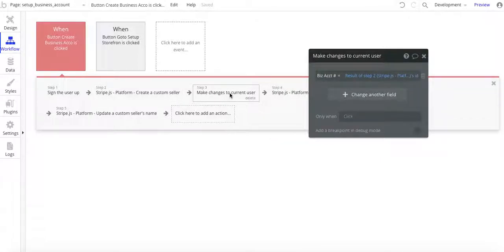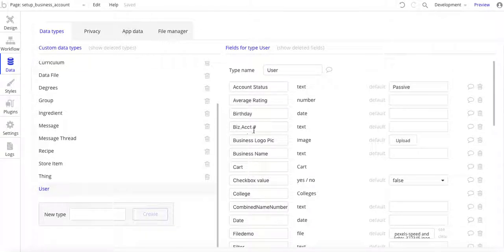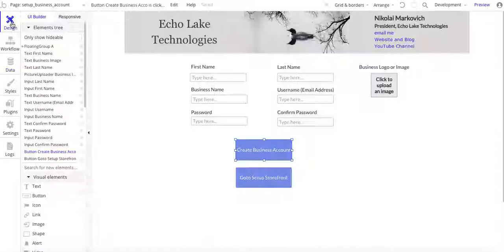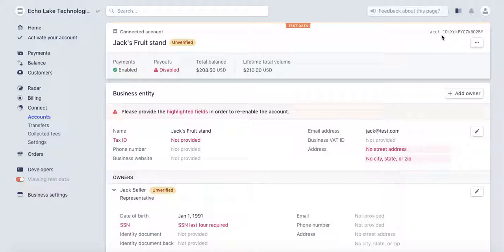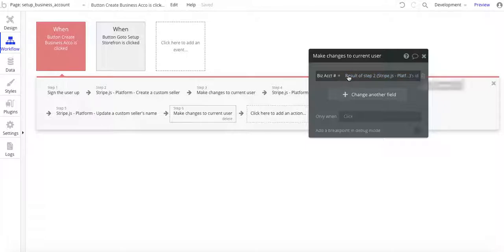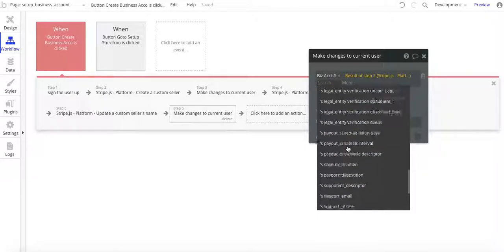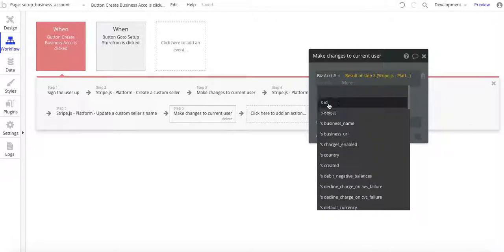Then what you want to do is make a change to the current user. We've created the account, and now we want to make a change to the current user. What we want is the business account field. In the database under User, I've set this up — biz account as text. Basically, that biz account value is going to come from Stripe. We're going to take the value from Stripe and put it in our database for that current user, that business owner. It's a result of step two — we're creating a customer — and then their ID. So result of Stripe step two ID — you want to pick ID just like that.